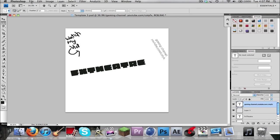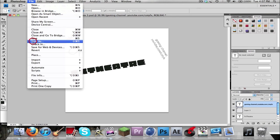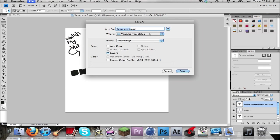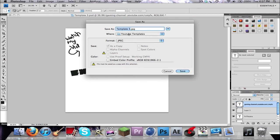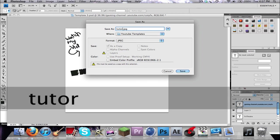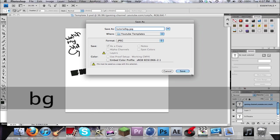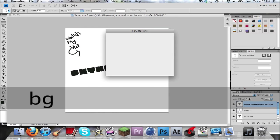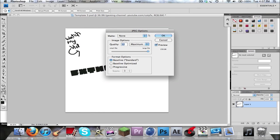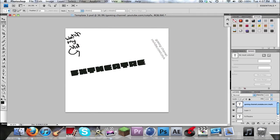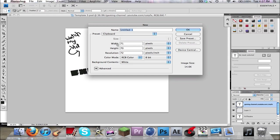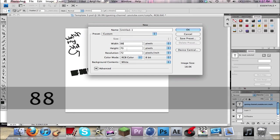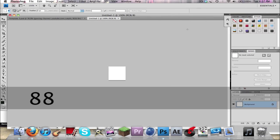Alright, now that's your background. I'm gonna save that. I don't want the PSD, so I'll just save it as a JPEG, tutorial BG, okay. Now we're gonna make, okay, make a new one. And make it 88 by 88, which is the YouTube standard avatar size.